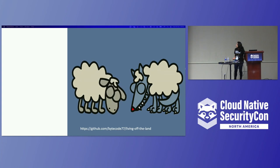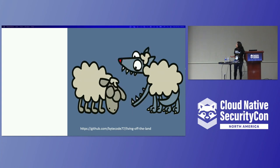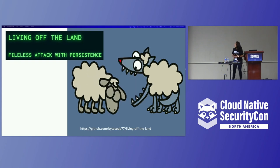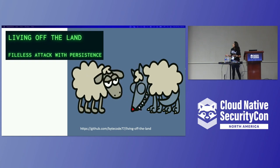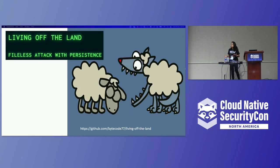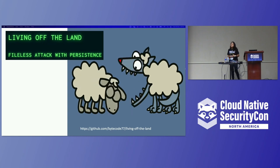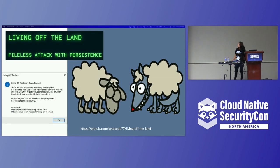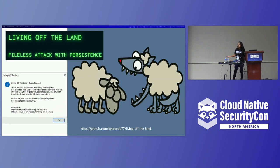It's difficult to detect because traditional security tools use file systems to detect these kinds of attacks or issues. When you see it, you will also hear about 'living off the land' — that's an expression. When you try to search fileless, you will see there is a lot of material and attacks happening in Windows.